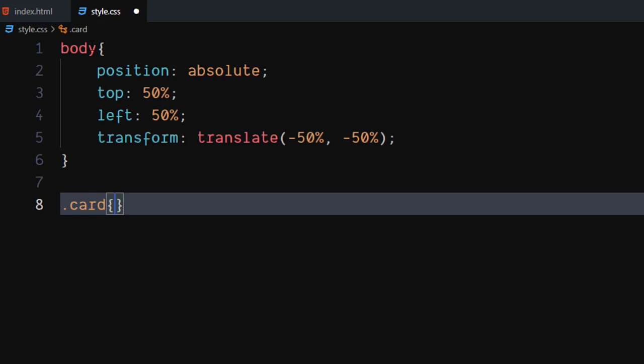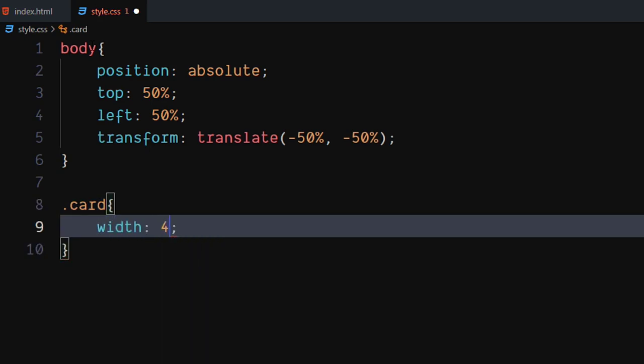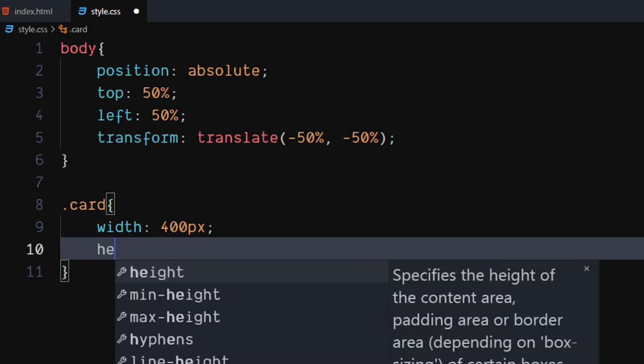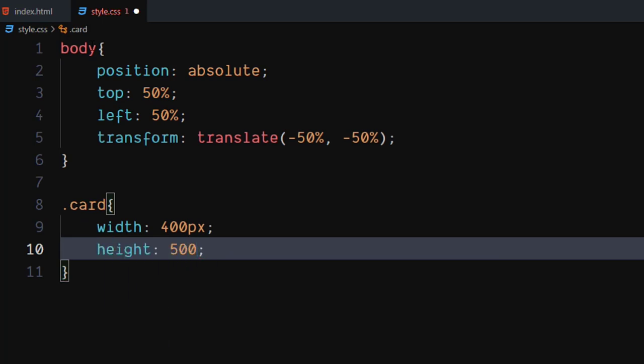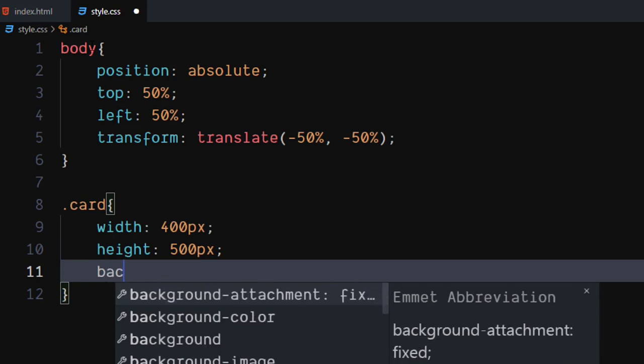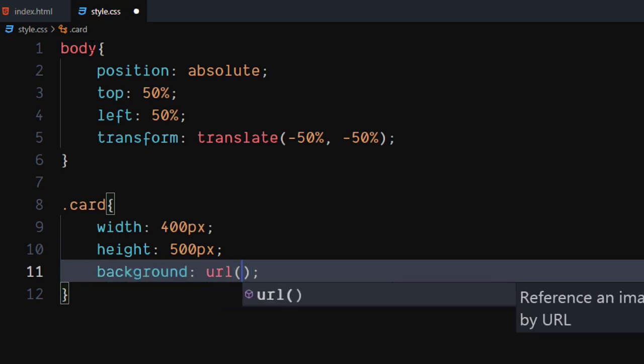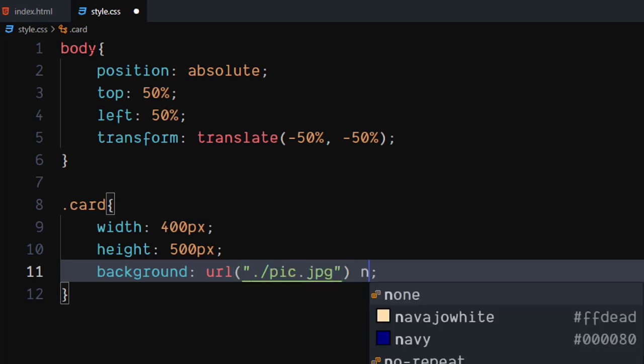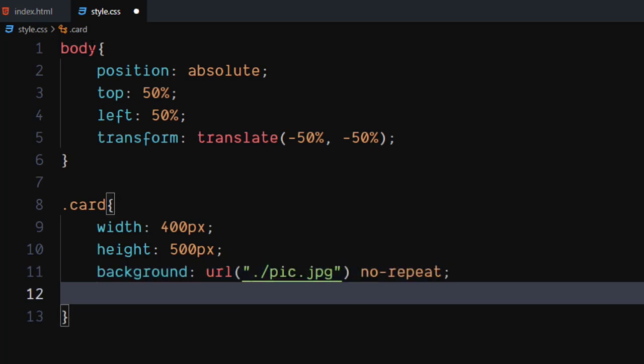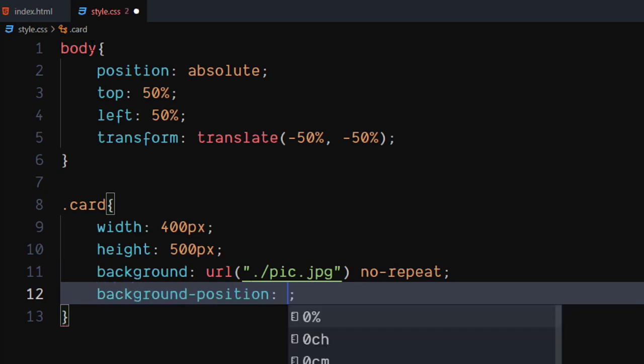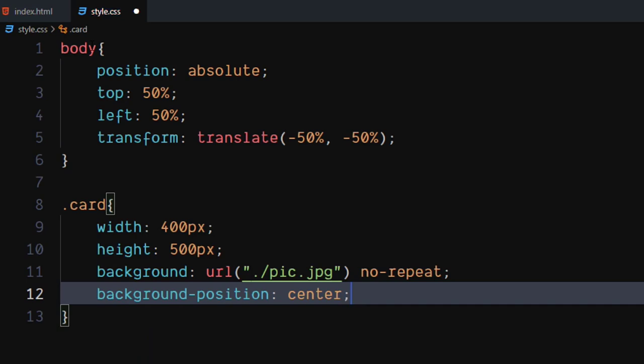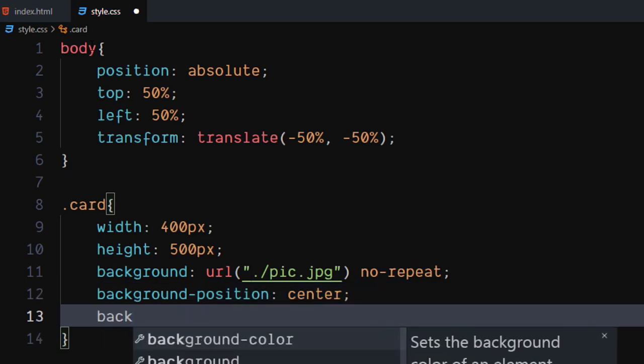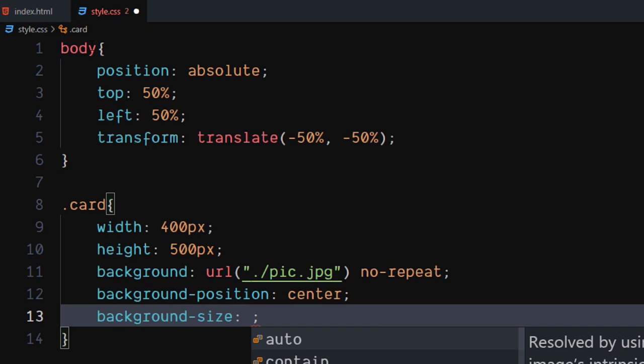For the card class, set width to 400 pixels, set height to 500 pixels. Set background to URL of your image. Set background repeat to no-repeat. Set background position to center. Set background size to 400 pixels.